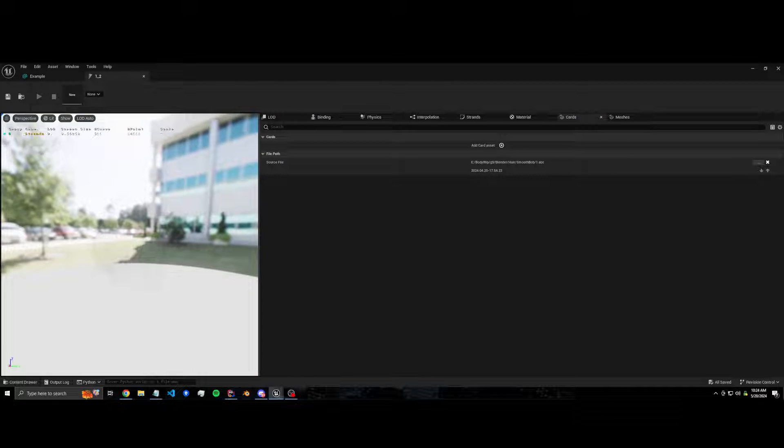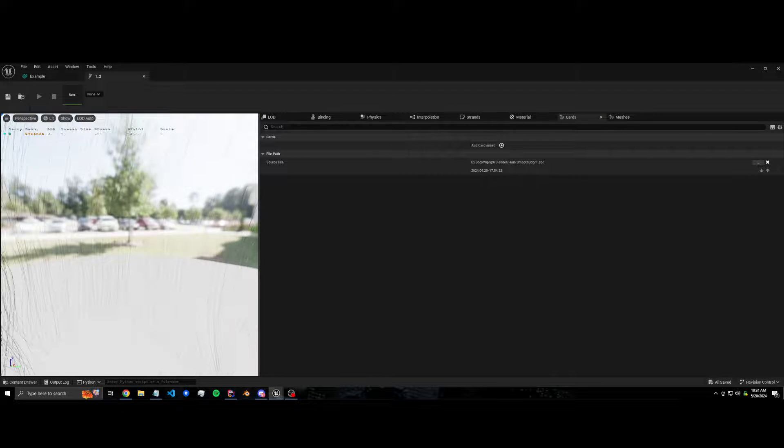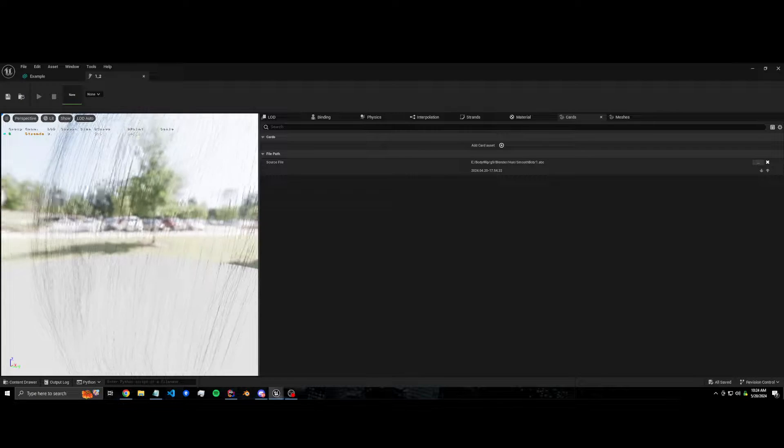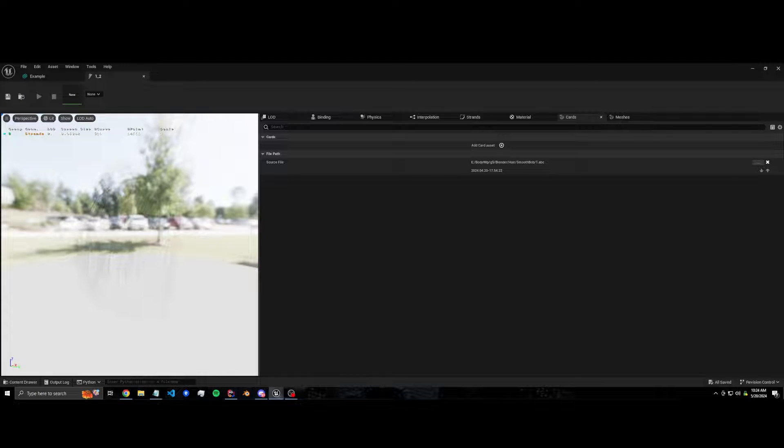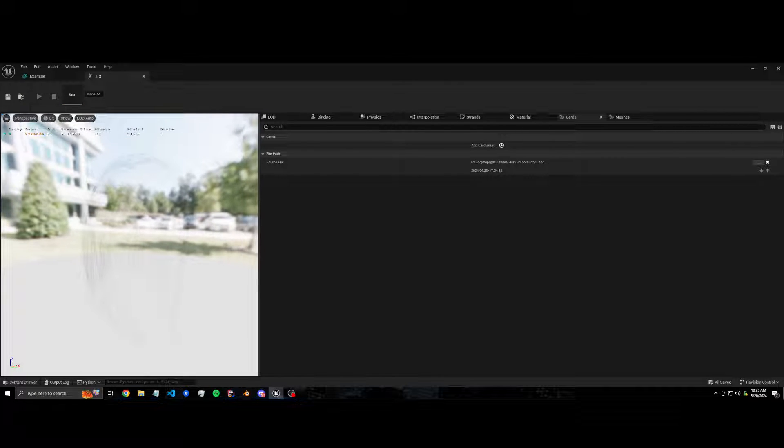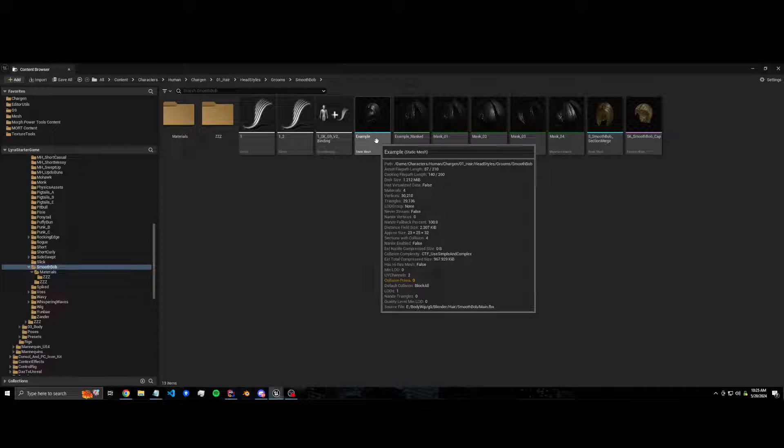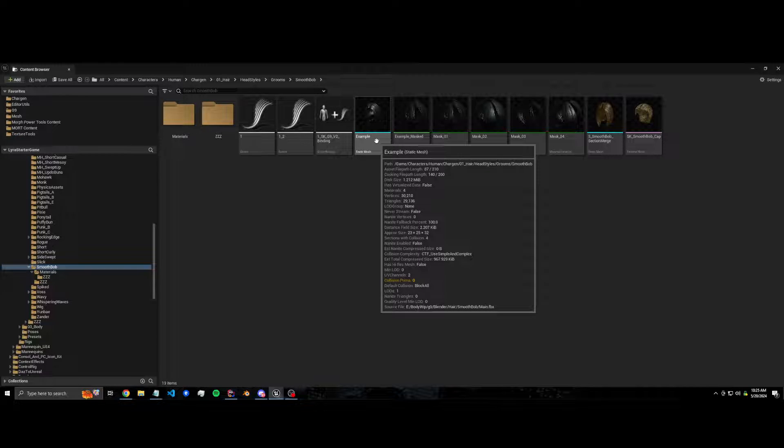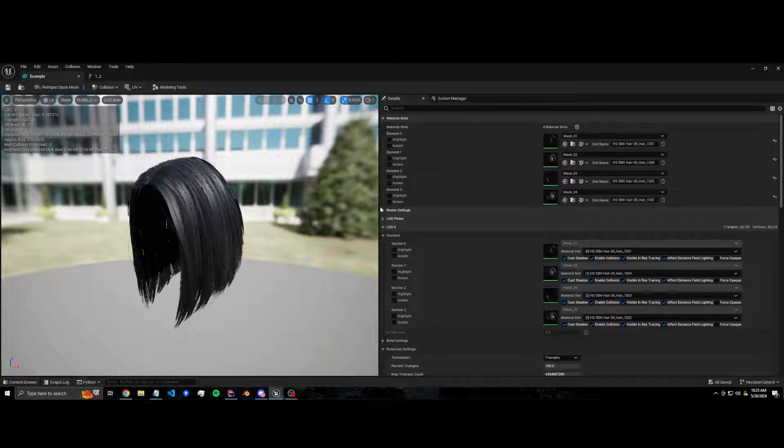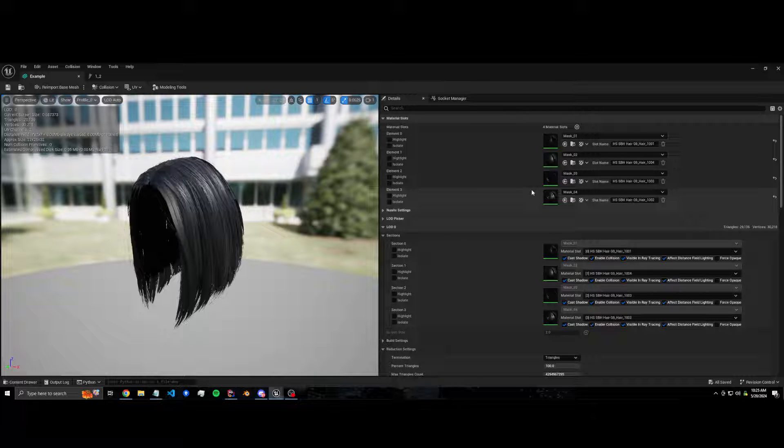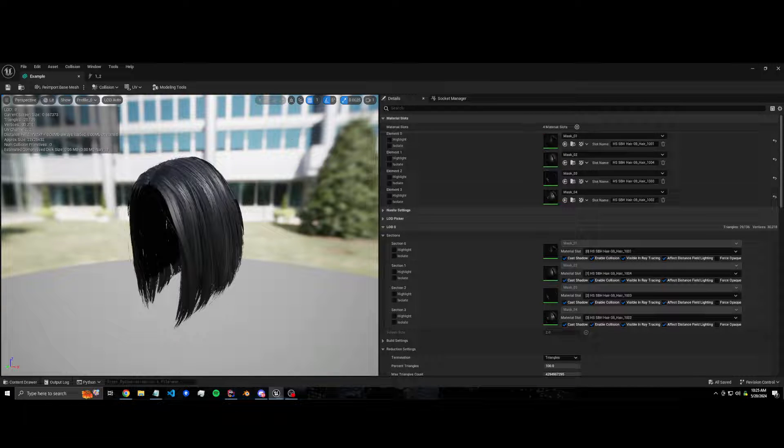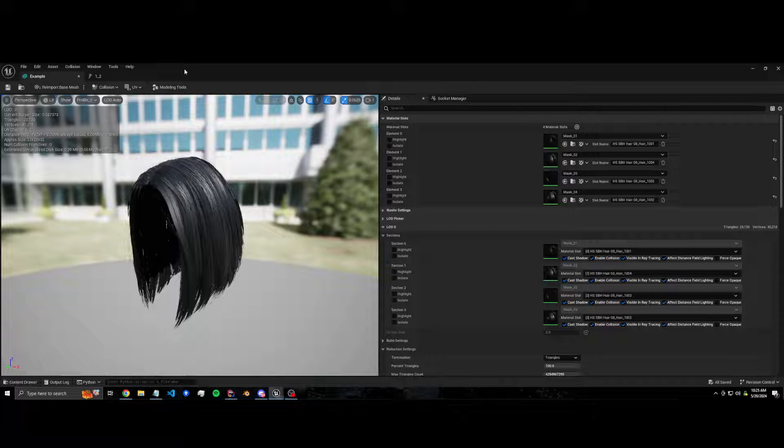I imported this base groom with barely any strands. That was on purpose because I knew I wanted to use cards for this. The static mesh I want to use cards for I imported straight from Daz Studio. It's got four sections. This was originally a UDIMs.